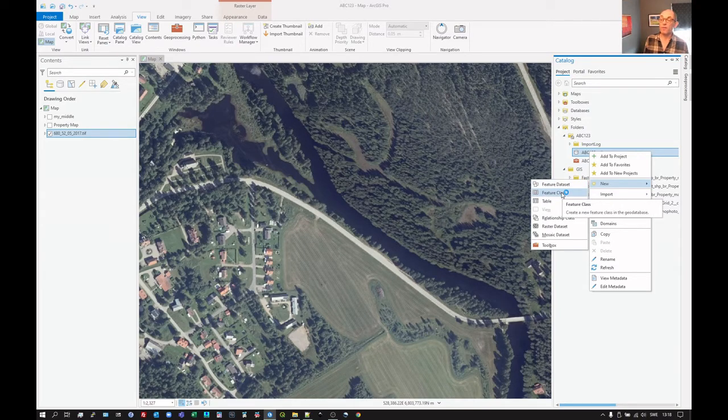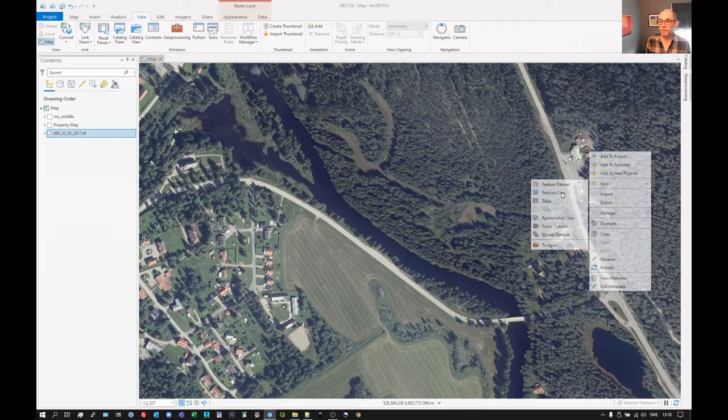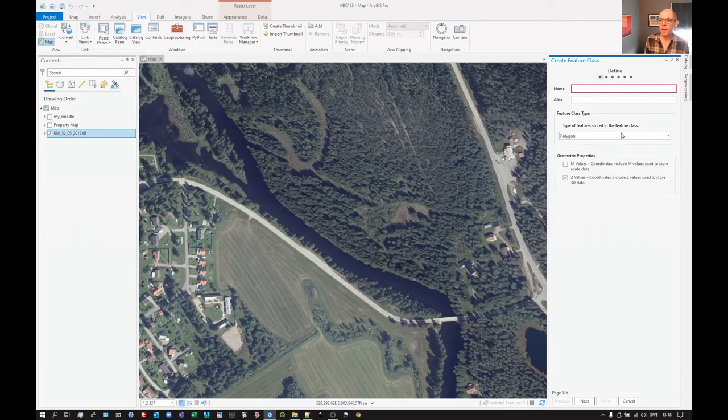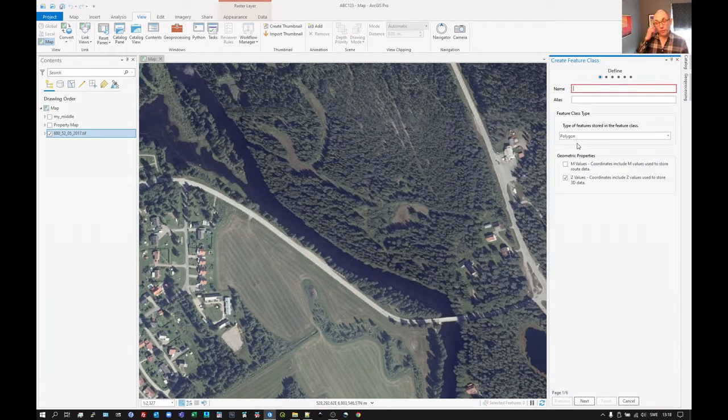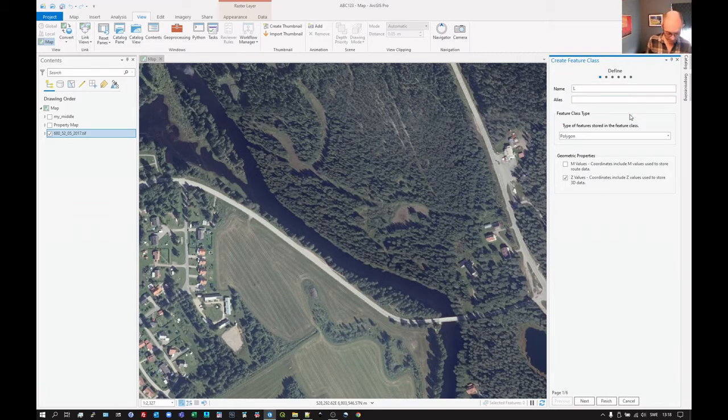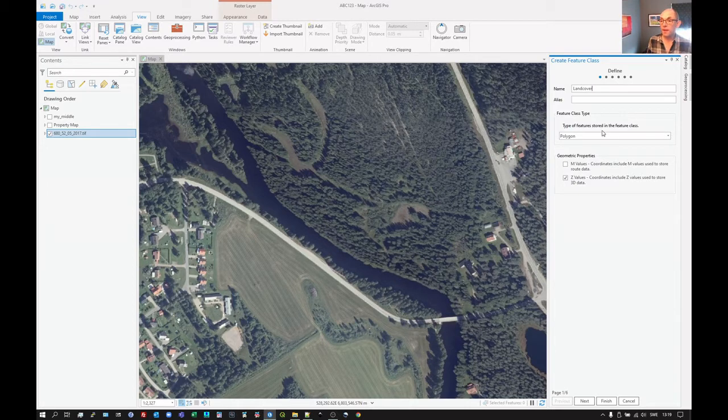Which is our vector layer. So let's click on feature class. It's defaulting to creating a polygon, so areas. Let's give it a name. We'll call this land cover. It's going to be a polygon.